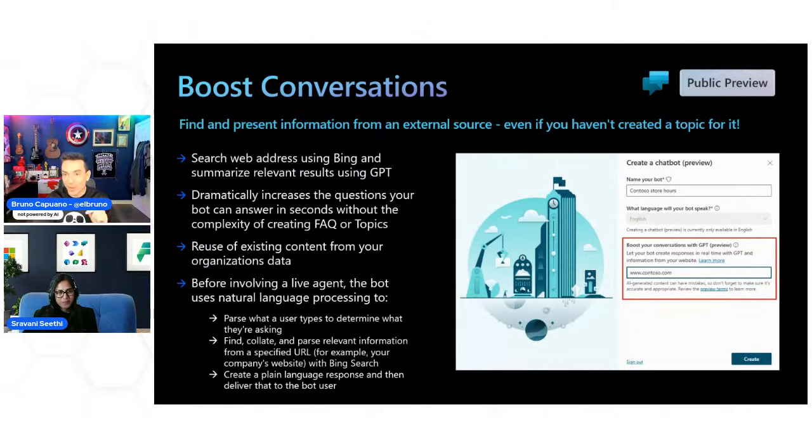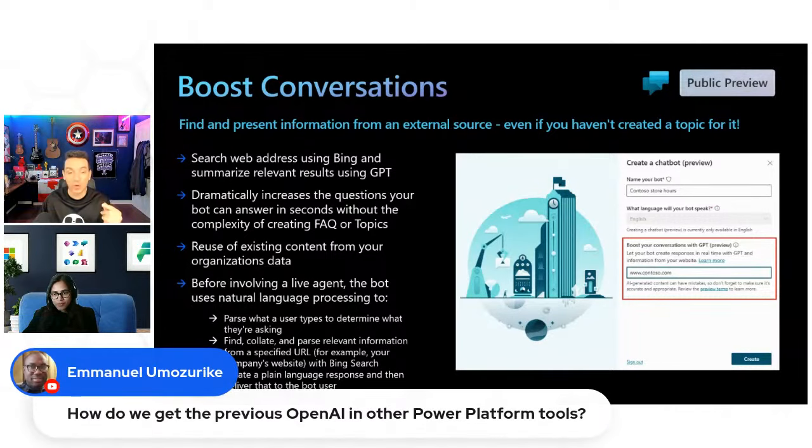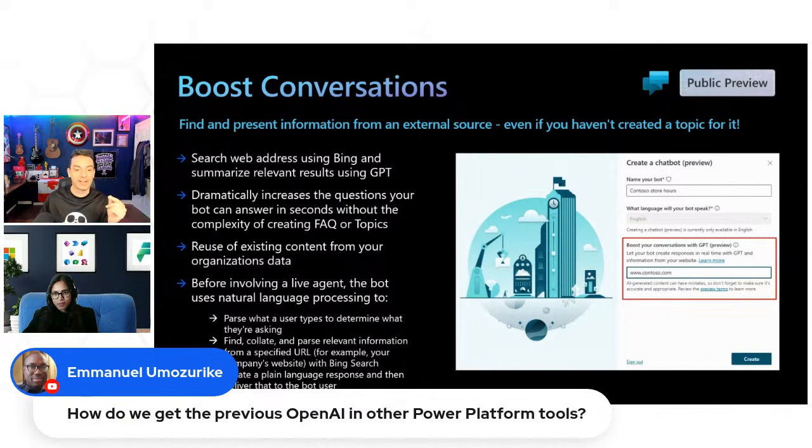So now when a user asks a question and if your topics are not equipped enough to give the answer back to the user, your chatbot is going to look through the web address that you have provided and it's going to create a natural language response back to the user. So it's not going to be just cut and paste from the website directly. It's going to convert it into natural language and then present it to the user. So Bruno, do you want to add an example to this and show how it works? Yes, because I'm sorry, I was taking a couple of questions here.